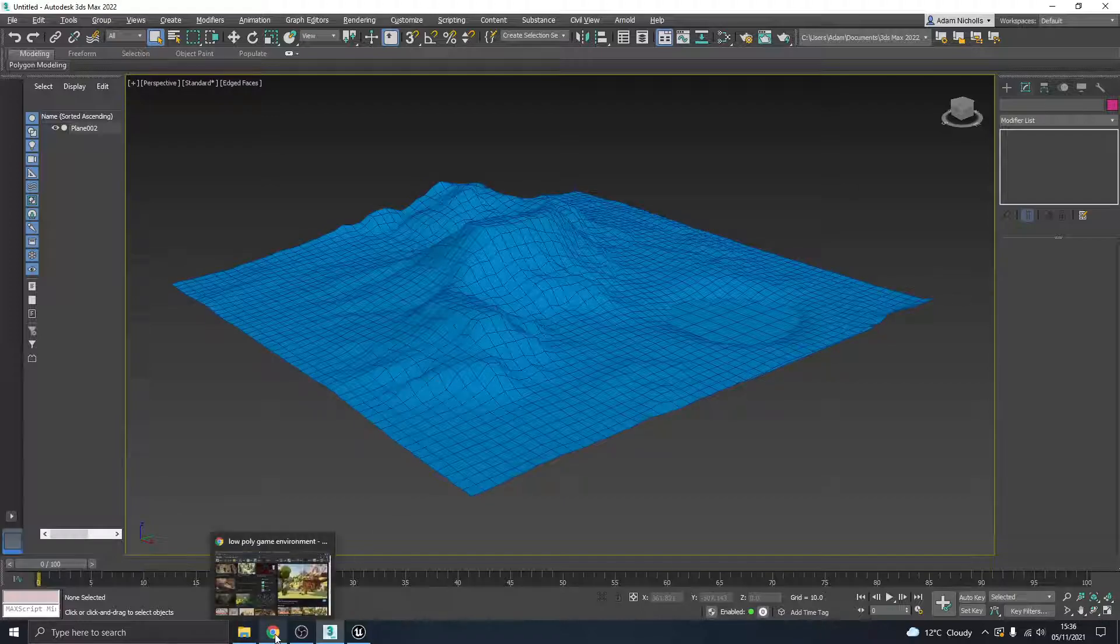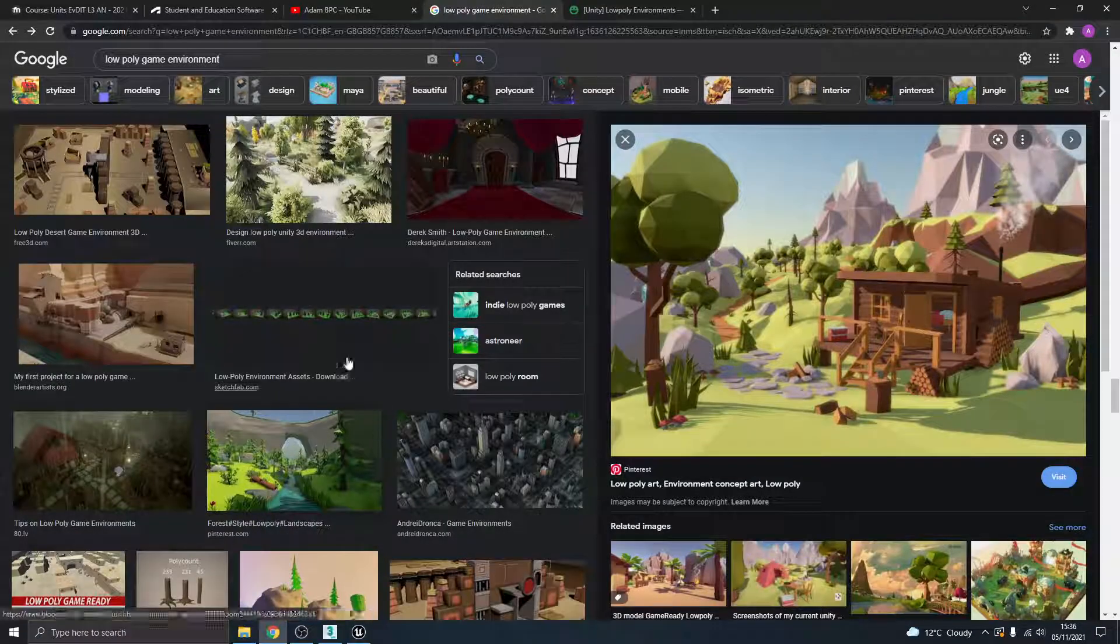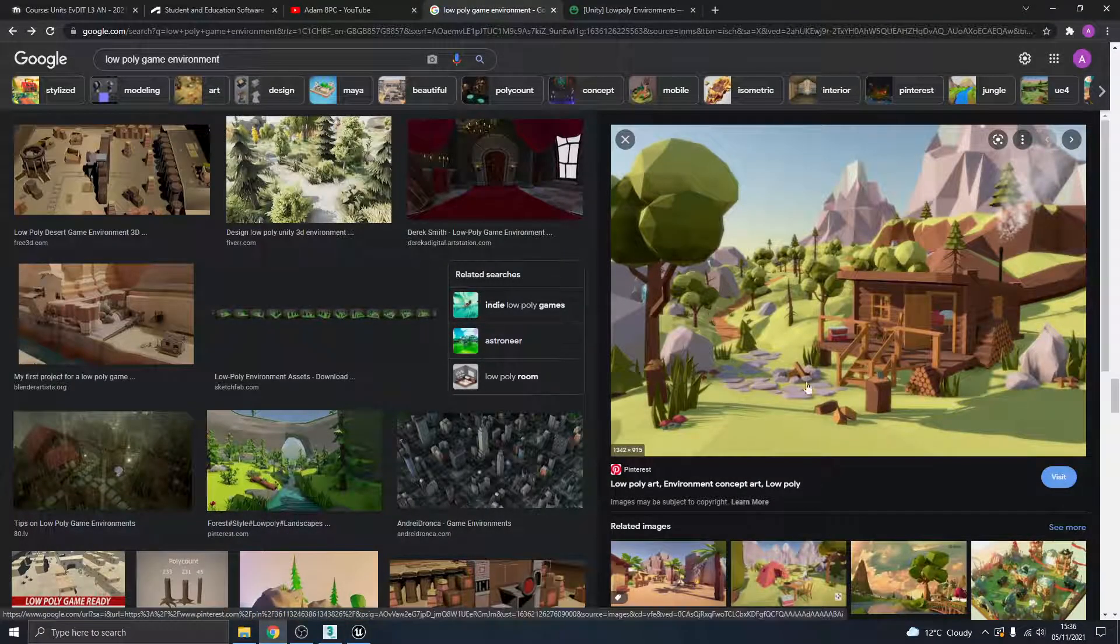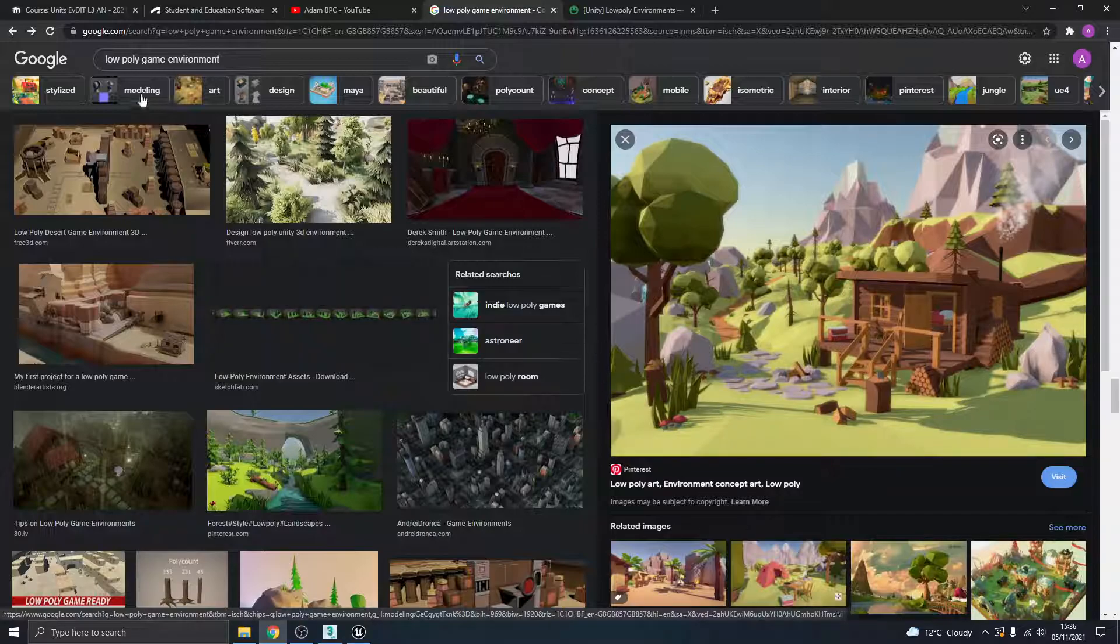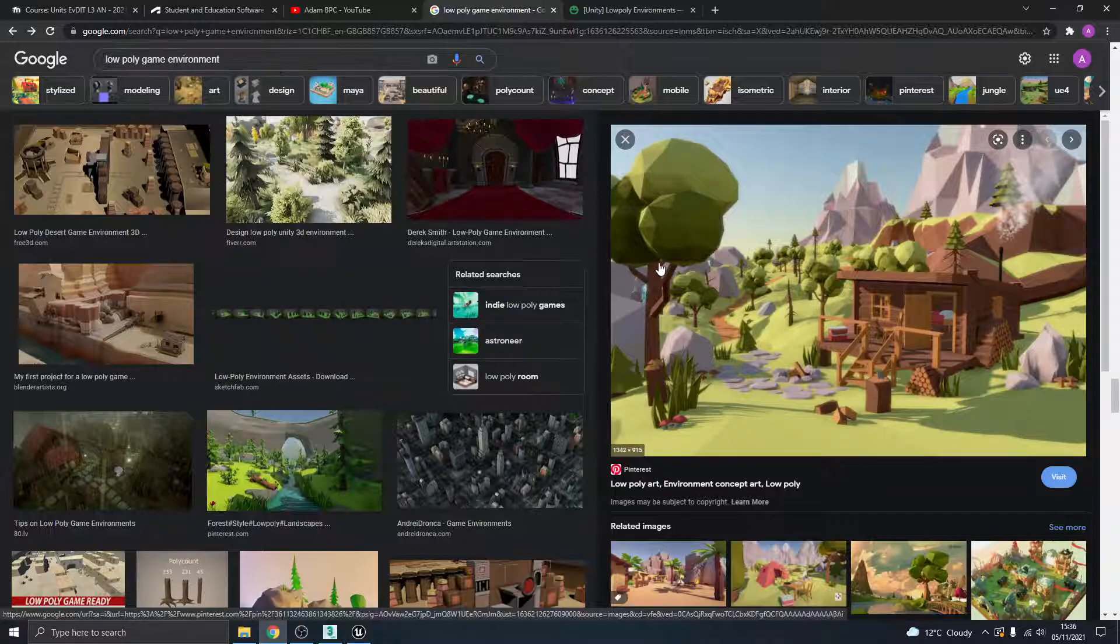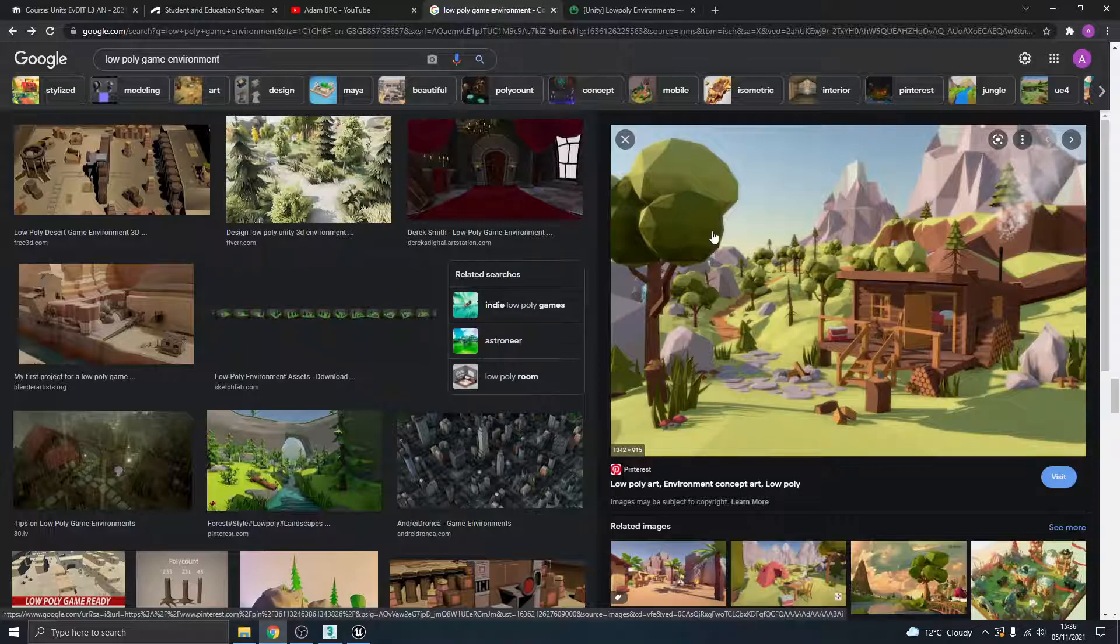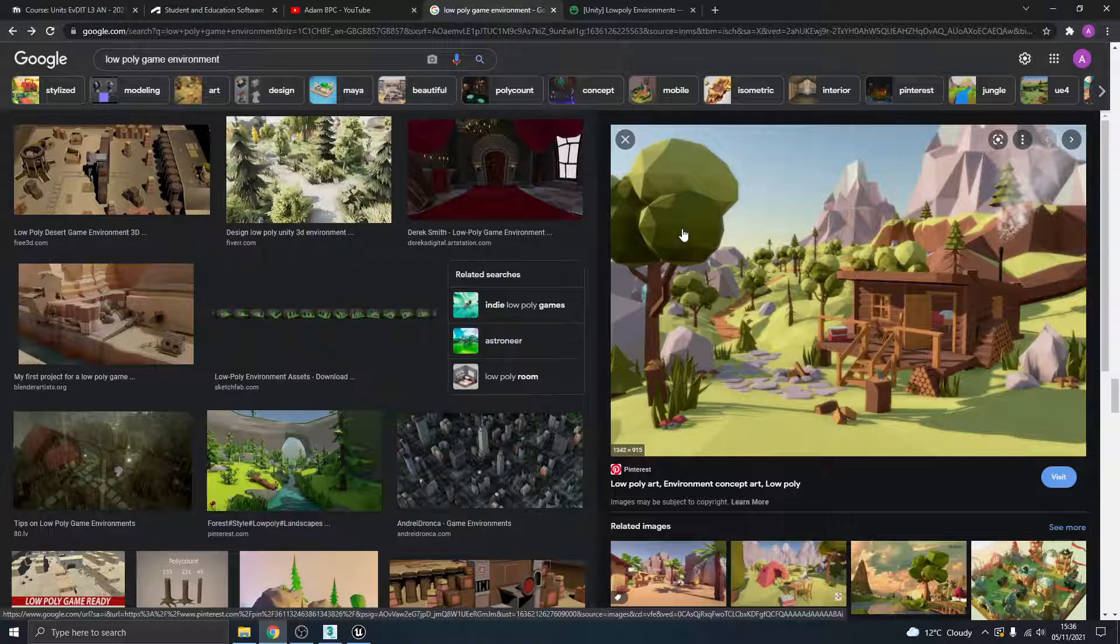So what I might do is just pop over to the web browser here just to show you what I mean by this low-poly art style. I've just searched for low-poly game environments here.